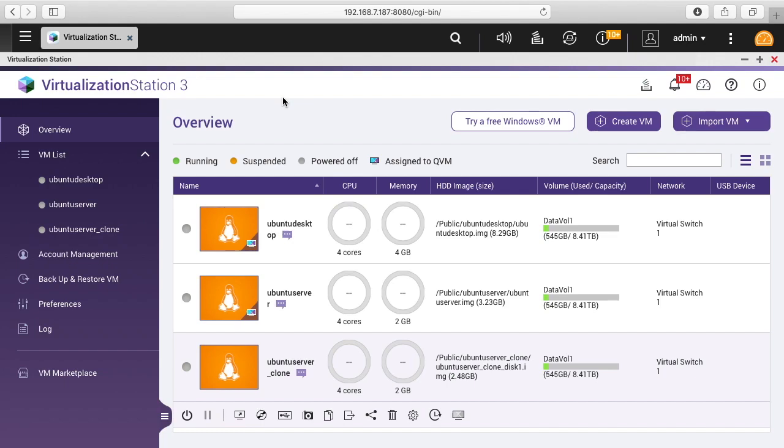Welcome. In some previous videos, I set up some virtual machines on a QNAP NAS. I'll put a link in the description of my QNAP playlist. I'll also put a link to the hardware I'm using, and if you use that link it helps me out a little bit and doesn't cost you anything extra.